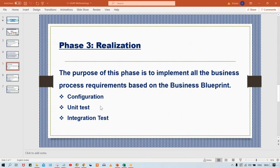Multiple activities are going to happen in this phase. The first activity is called configurations — we have to configure SAP. Lots of configurations are going to be done. From enterprise structures onward, we are going to do all the configurations as per the client's requirements. We have to customize this SAP as per client requirement. Then what next? The next one is unit test and integration test, meaning testing is also going to be performed.